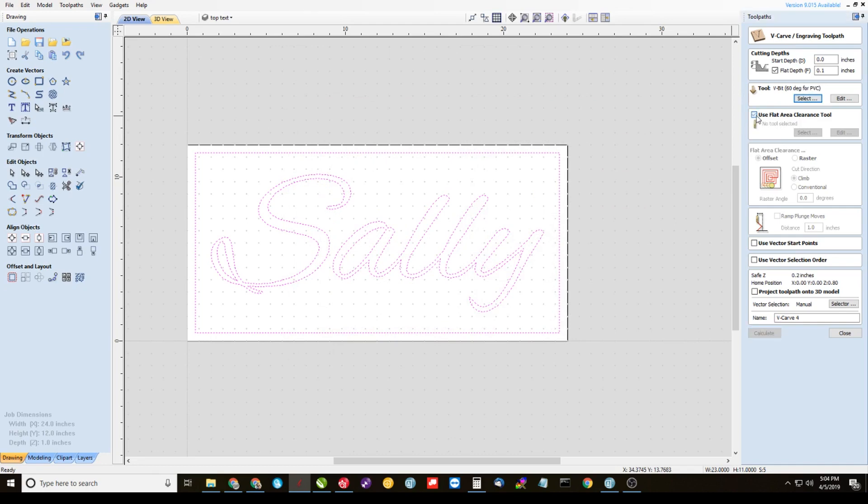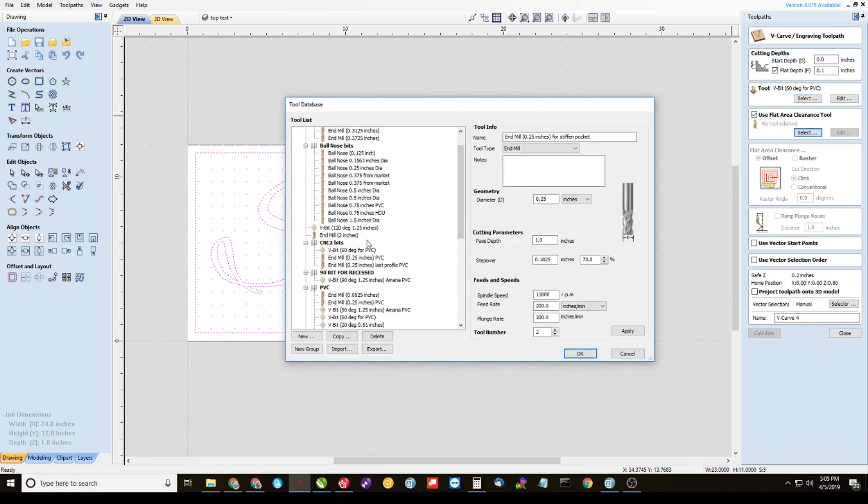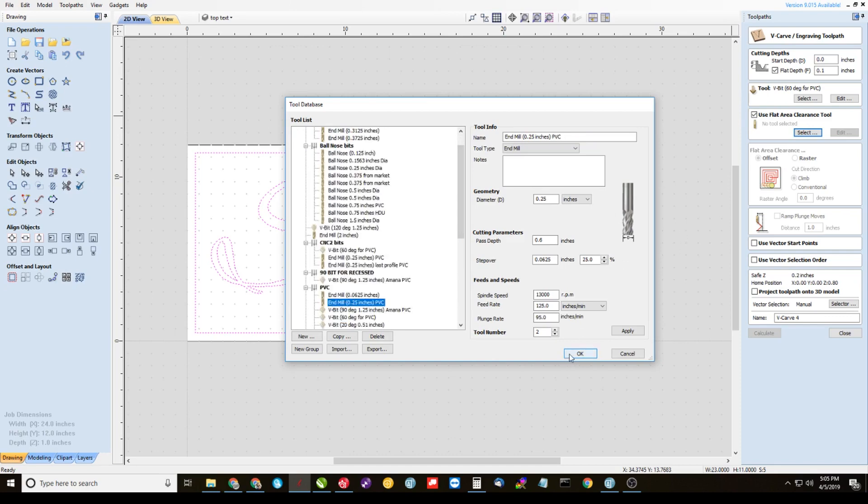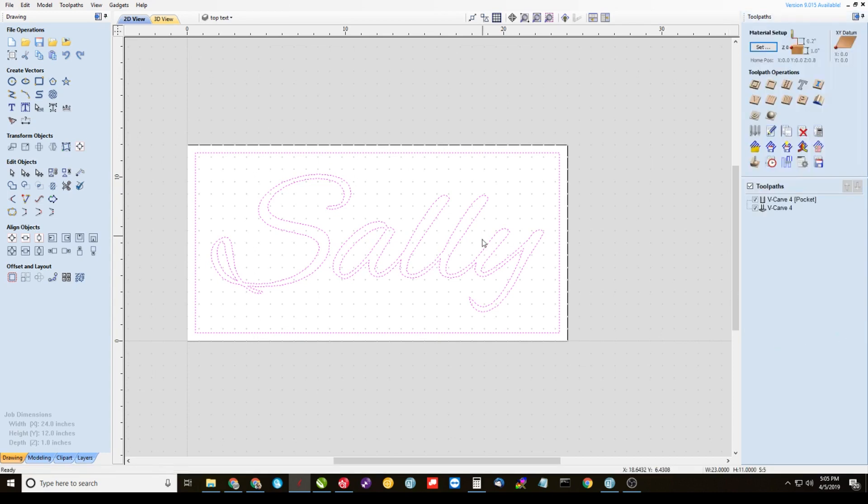And let's use a flat clearance tool, a quarter inch end mill for that. You can do whatever you want here, whatever your normal course of action is there. And then calculate. Close that out.